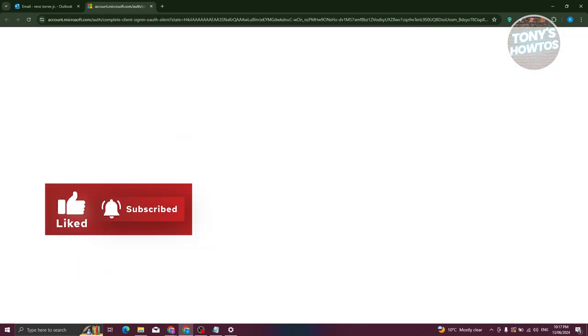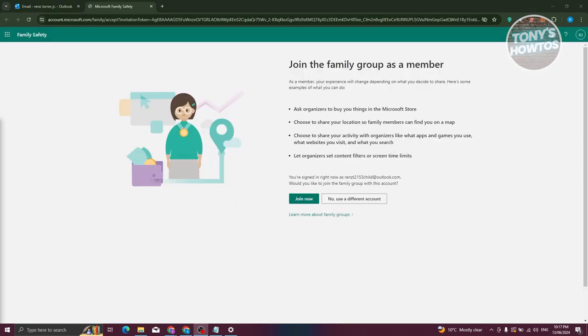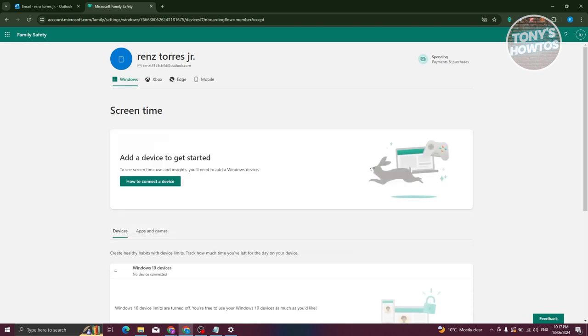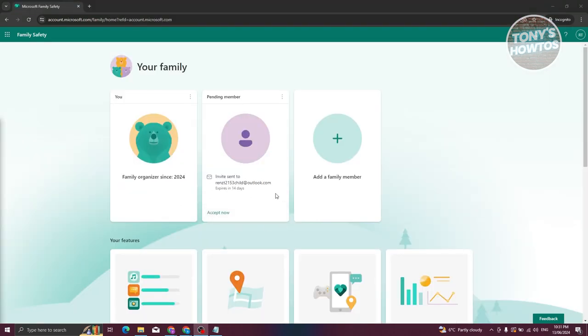Wait for it to load and redirect to the next page. It should show a confirmation page — click OK and wait for it to fully load. It will redirect you to Family Safety. Click 'Join Now' and it should onboard you and join you into the account. Then switch back over to your main account.